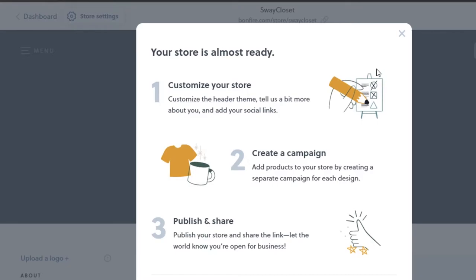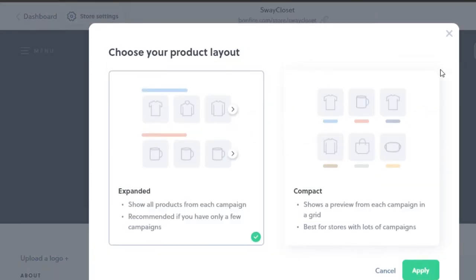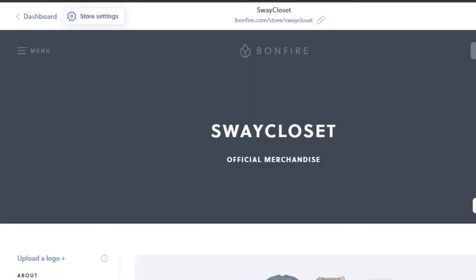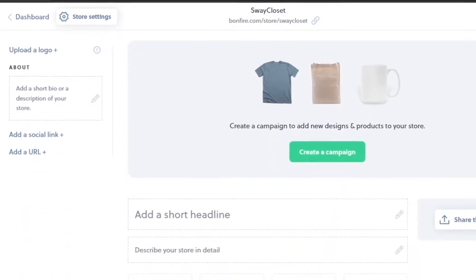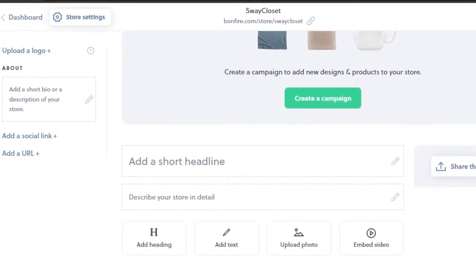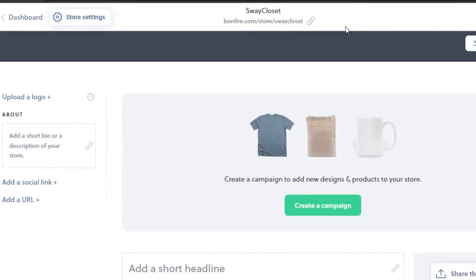Now we can customize our store, create a campaign, and publish. We need to create products for our store. Bonfire is a really good platform that gives you your own store with your own name, your own link URL, and you can customize the store the way you want. After that, you can create new designs and new products.